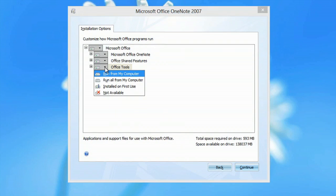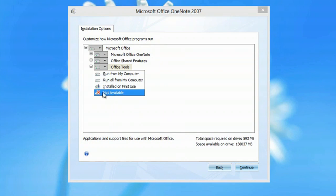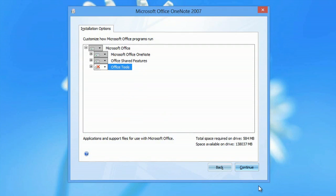Under office tools, go to not available. Hit continue and that's it. All you have to do. I'm Zach and I just showed you how to remove Microsoft Photo Editor.